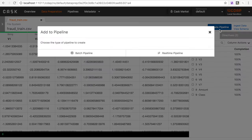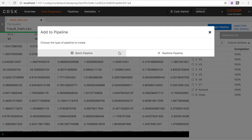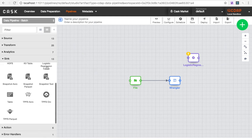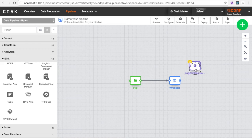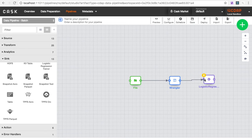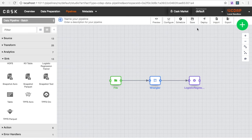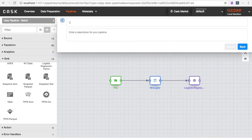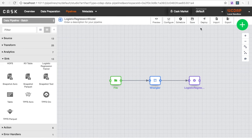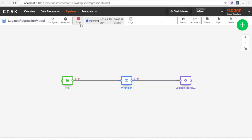You now create a pipeline. Pipelines provide an easy way to define data flows. These flows are created with drag-and-drop interfaces and automatically translated into a Spark or MapReduce job at runtime. Your pipeline will read the CSV data, apply the transformations you just made in Data Preparation, and feed the clean data into a Logistic Regression Model Trainer.